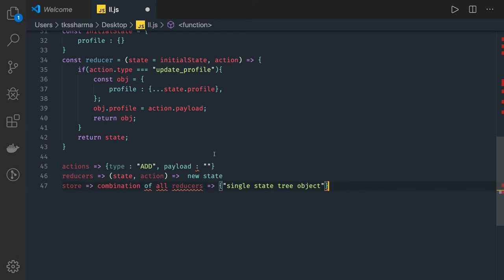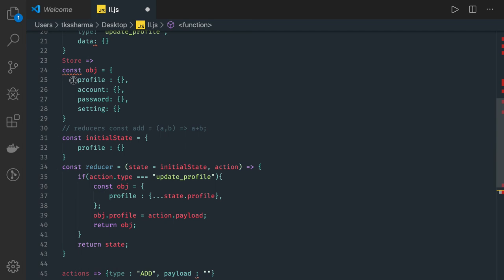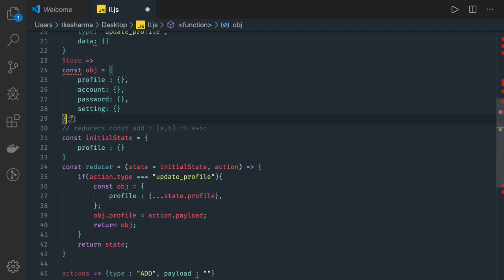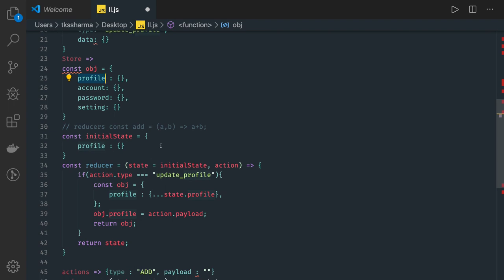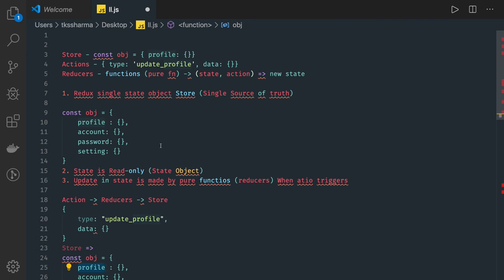Any component that wants profile, account, or settings will get it from this store object — the single source of truth for your whole client application. Based on a particular action, we will be updating profile, account, or settings. So these are the three principles of Redux. Now we will go ahead and understand Redux in terms of code.